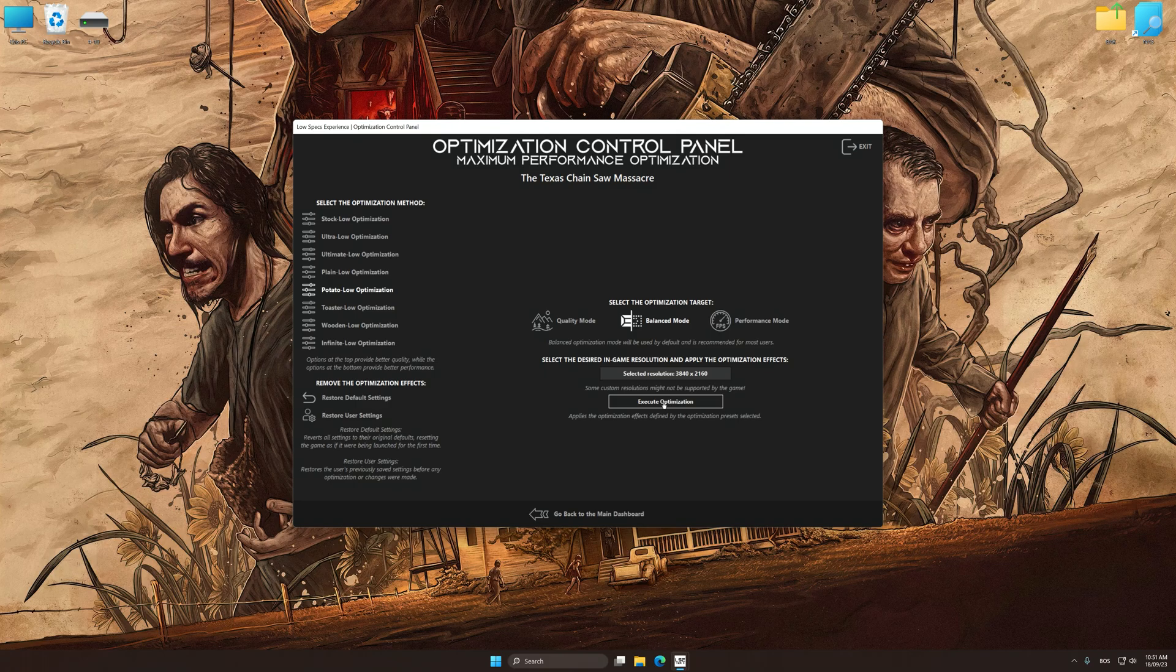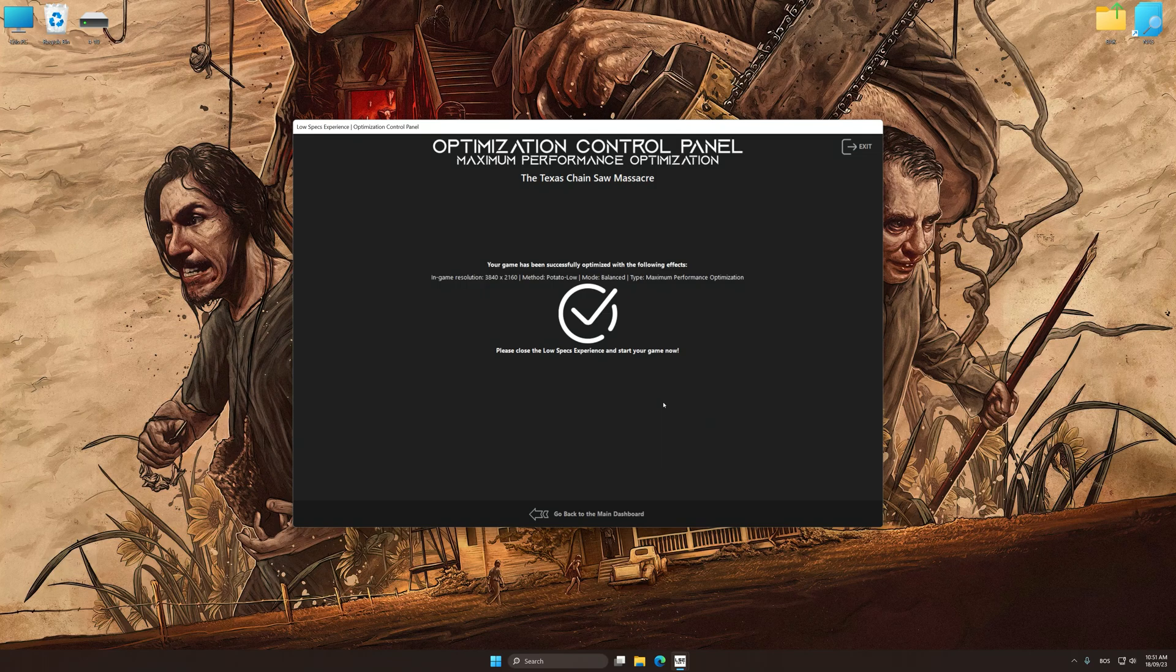And now, to apply the optimization, press the execute optimization button and then start your game.